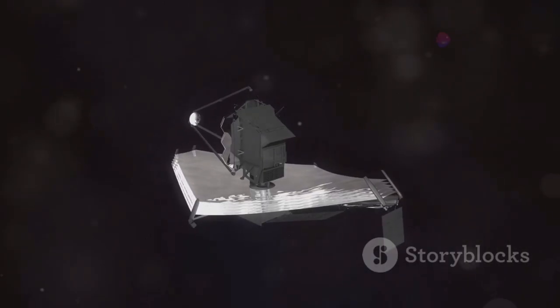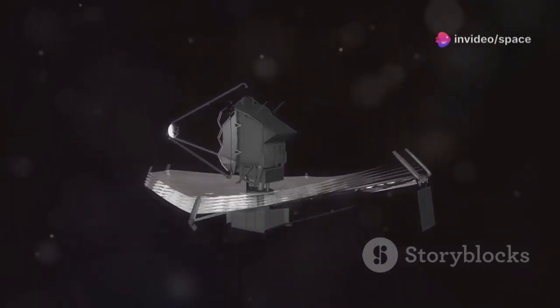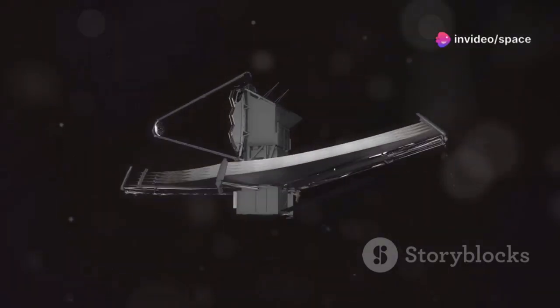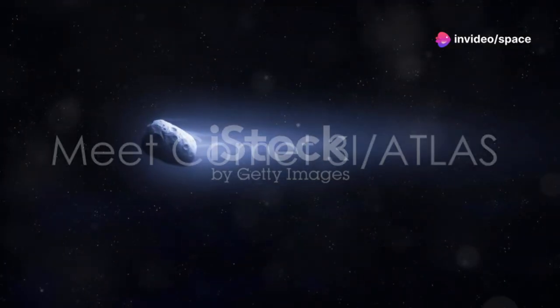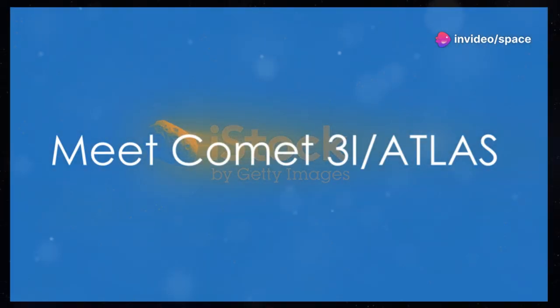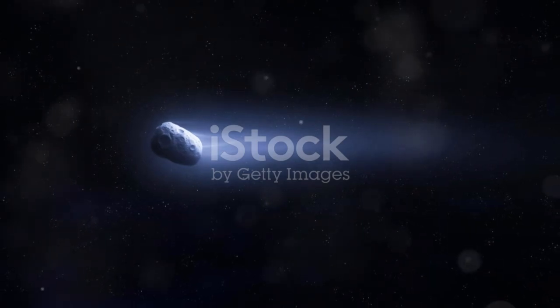With Webb, the universe is ready to reveal its secrets. Comets are cosmic time capsules, leftovers from the birth of solar systems frozen for billions of years.